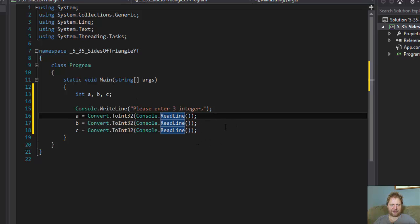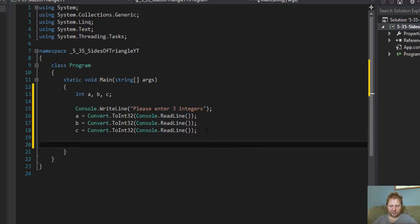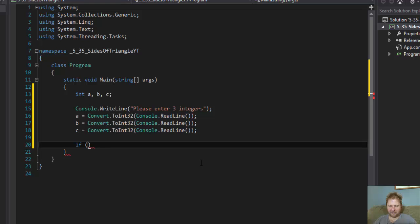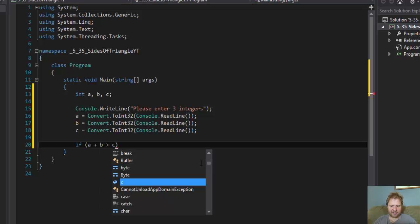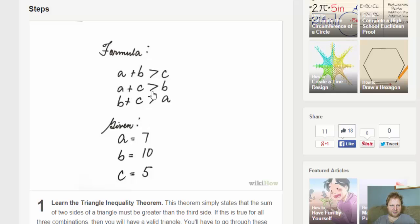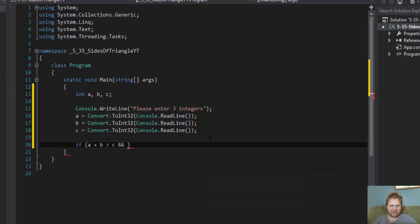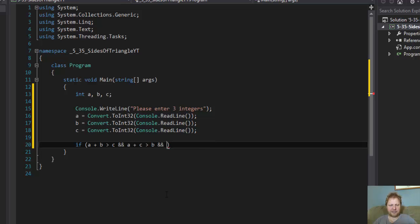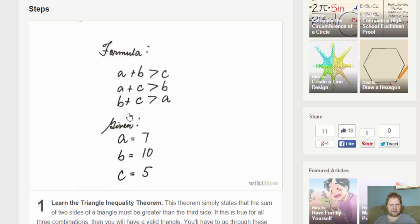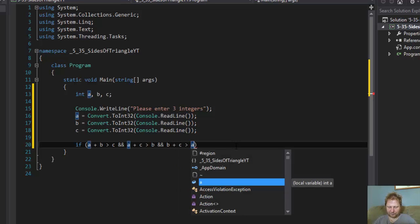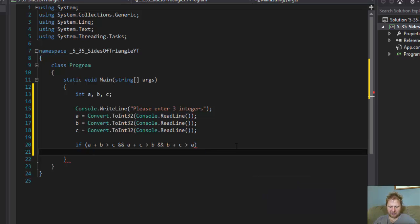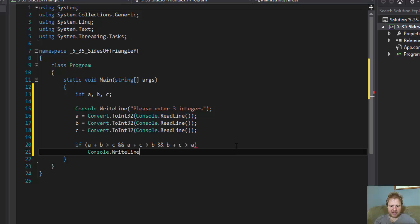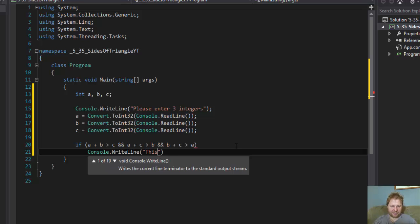So the user will enter these three numbers and now we will convert to the comparison and see if they are in fact a triangle or they can be. So what were the conditions? A plus B needs to be greater than C. So if A plus B is greater than C and A plus C is greater than B and B plus C is greater than A. And it's a triangle. Console.WriteLine. This can be a triangle.